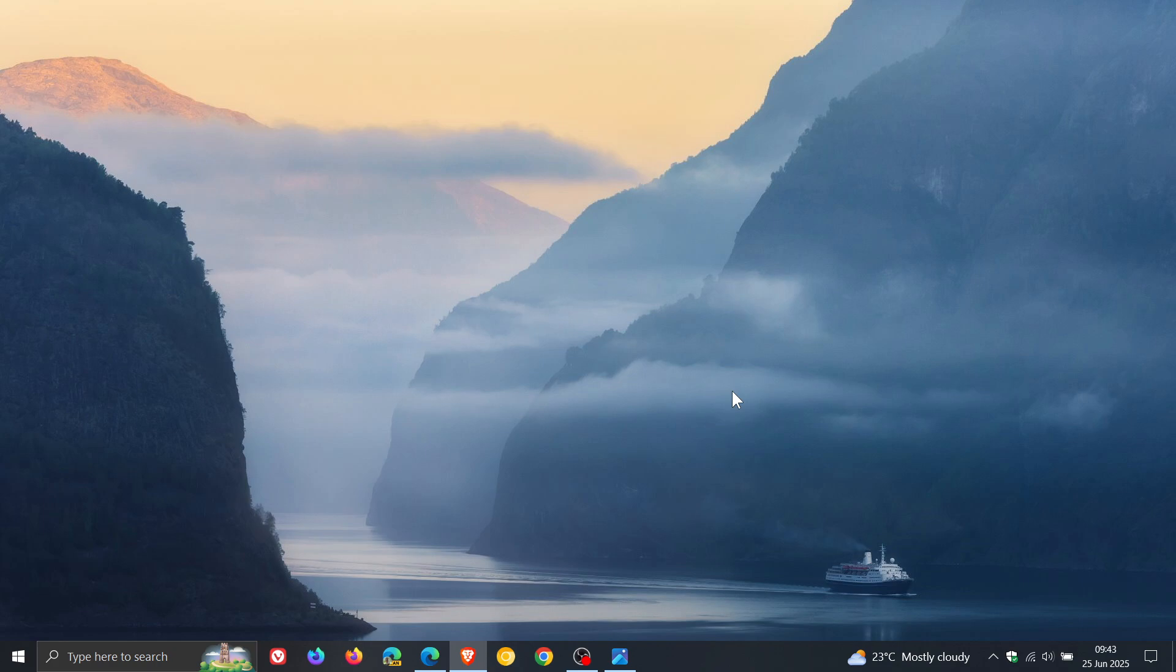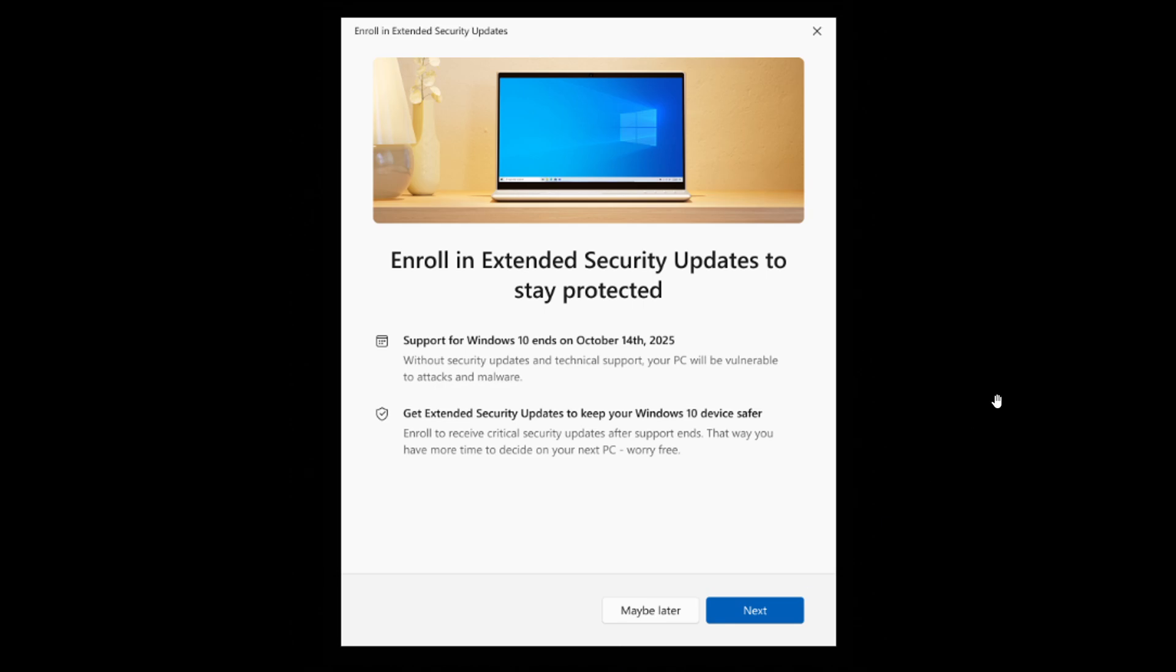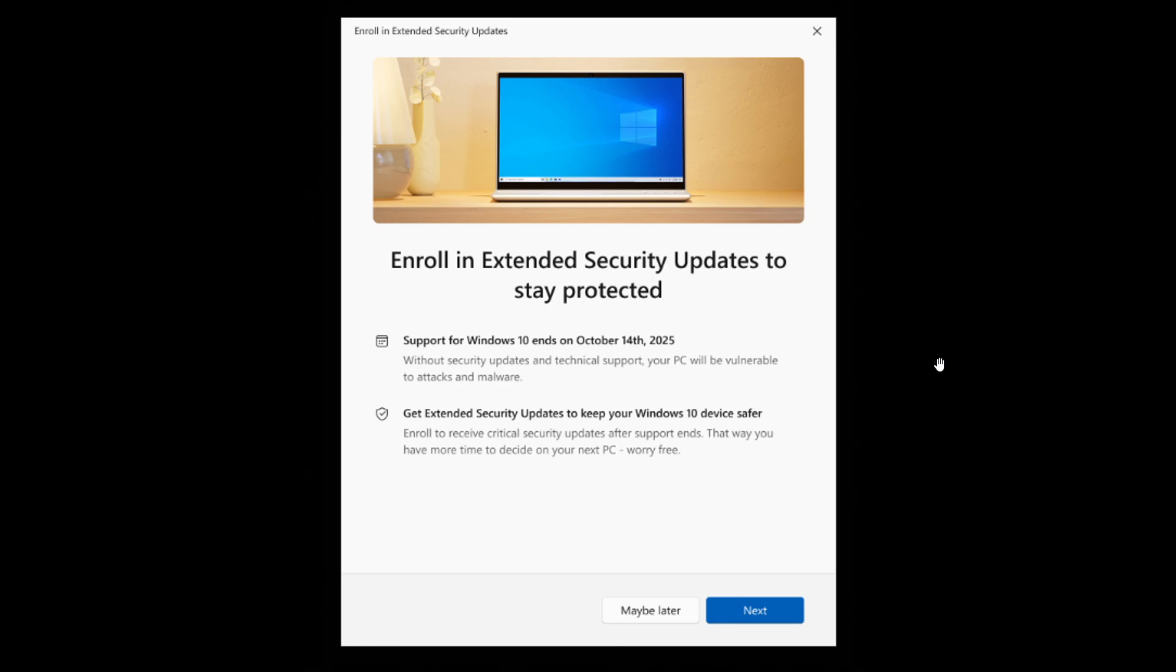Where starting yesterday, late yesterday in my region on the 24th of June, Windows 10 insiders can now access a new enrollment wizard through the settings app and push notifications to set up their systems for the ESU program.